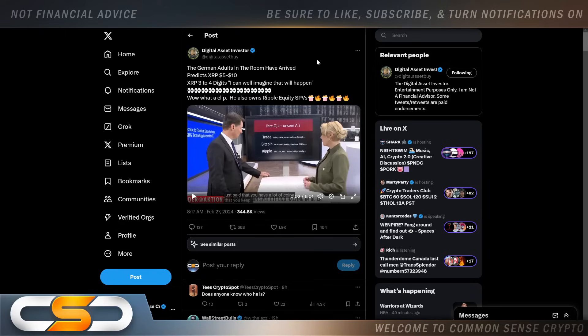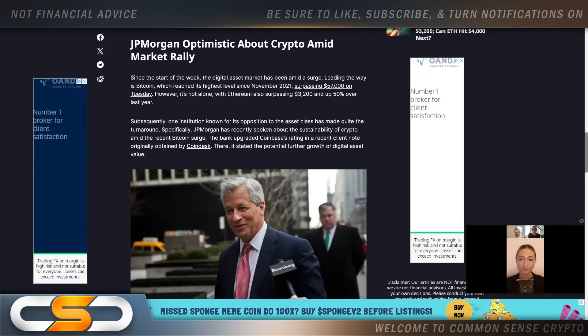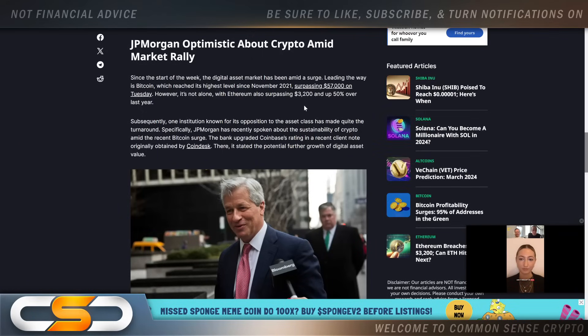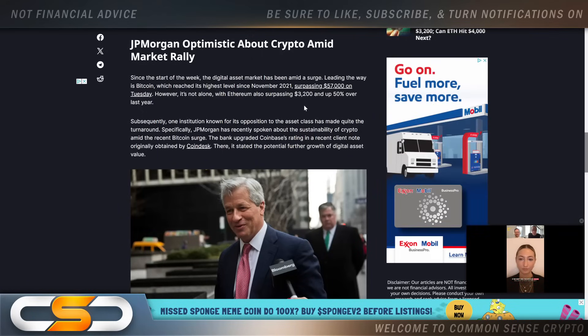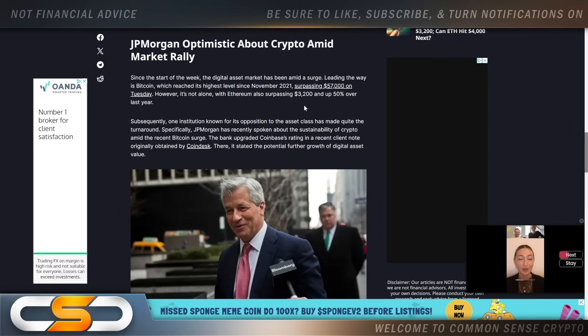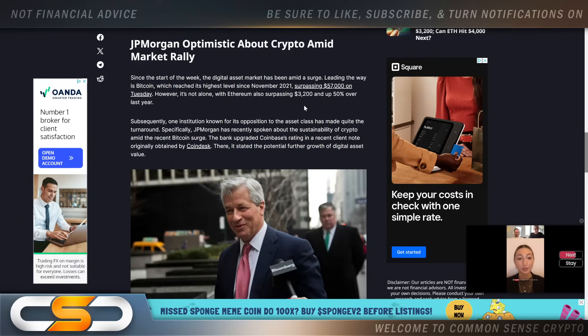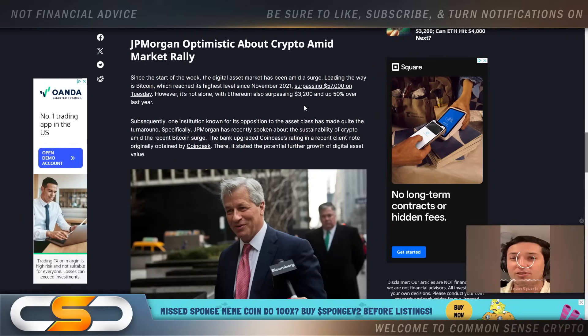But let me tell you something, he's telling you exactly what everybody else has been telling you all along. XRP is gonna hit some high numbers, all you got to do is stay patient until it happens. JP Morgan changes tune on crypto as Bitcoin surges.